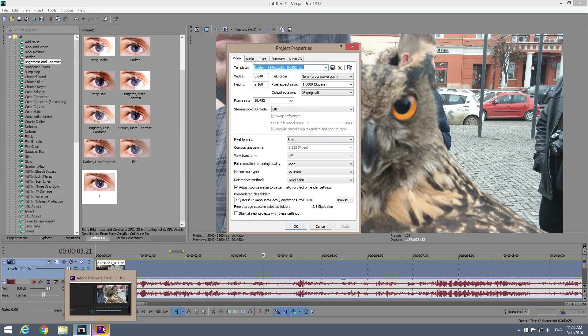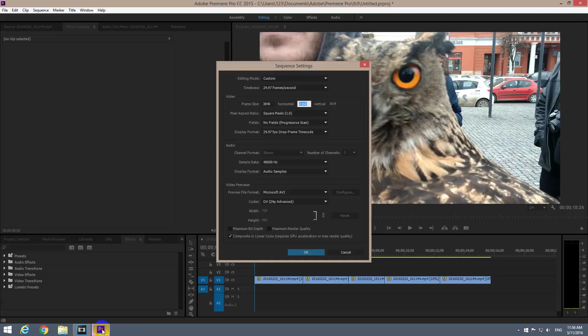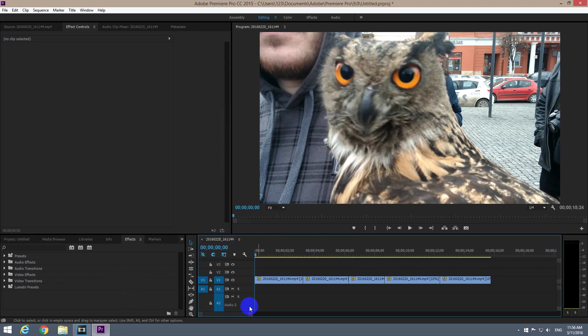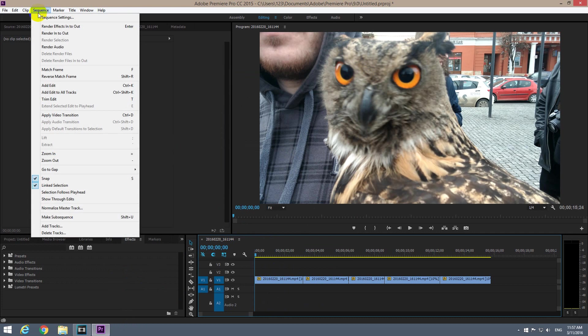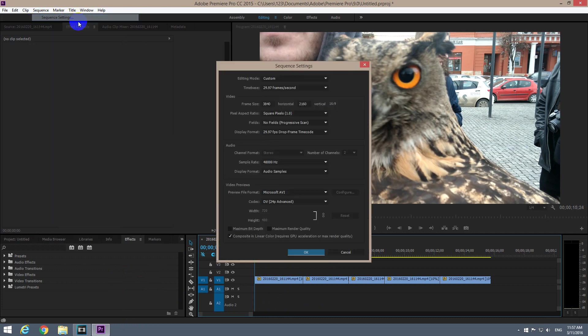In Premiere Pro, click inside here onto the timeline and go to Sequence and Sequence Settings, and you get this window.